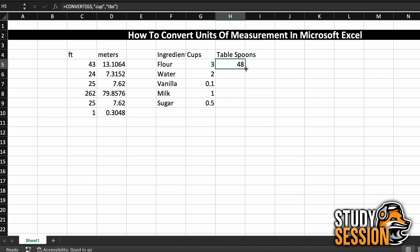Then let's click this cell, double click it on the bottom right corner to populate all the cells below it with the same equation, and there we go, we just converted our whole recipe to tablespoons.